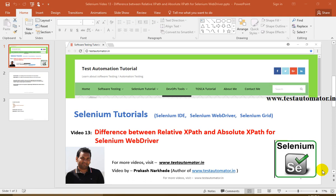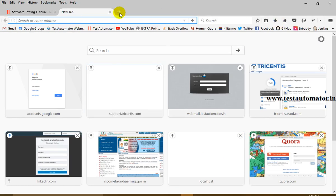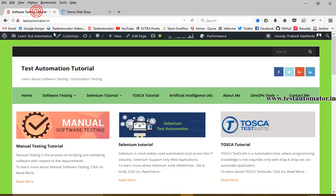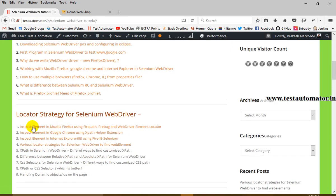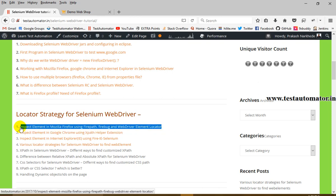Hello friends, welcome to Selenium tutorial. This is video 13 of this Selenium tutorial video series. In this video I will talk about the difference between relative XPath and absolute XPath for Selenium WebDriver. In my earlier videos I talked about how to find XPath, which you can find at testautomata.in under Selenium tutorial. That tutorial explains how to find XPath in Mozilla Firefox using FirePath and FireBug plugins.